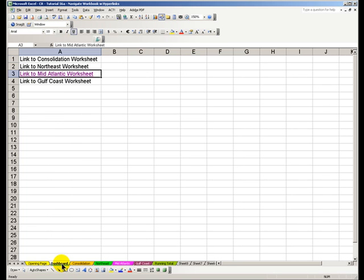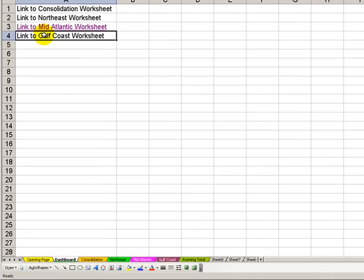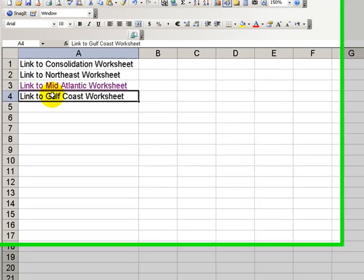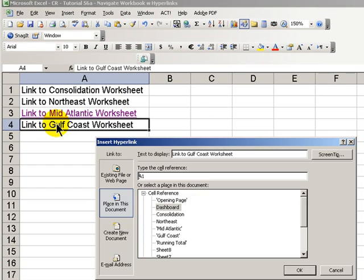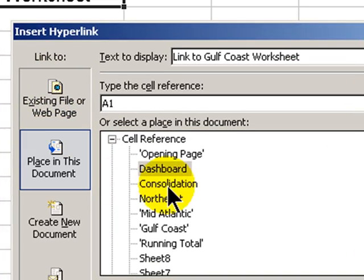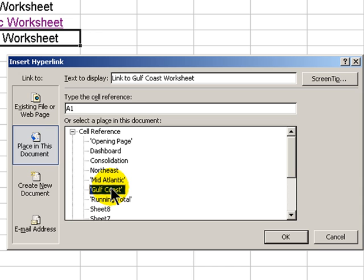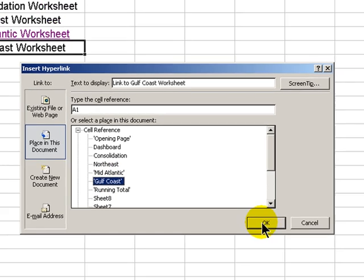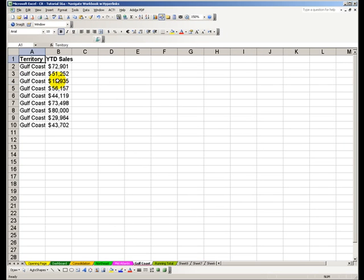Let's try another one. Go back to Dashboard. Let's create a hyperlink for Gulf Coast. The keyboard shortcut is Ctrl-K. Notice in this dialog box, place in the document, I want to go to the Gulf Coast, which I have named as a worksheet. Click OK, and now this takes me to cell A1 inside the Gulf Coast worksheet.